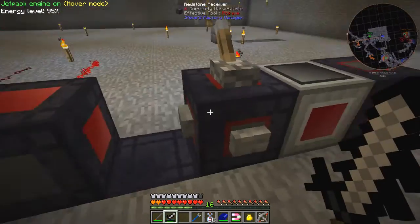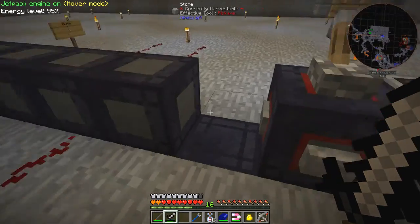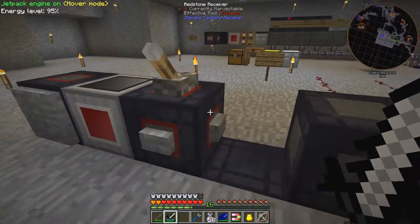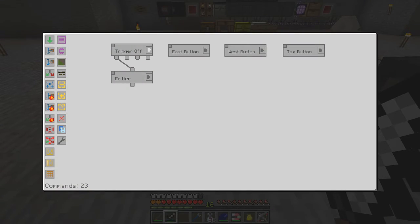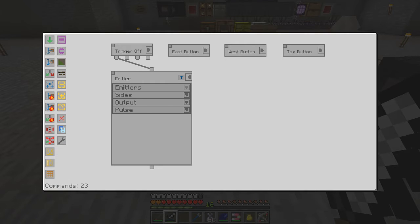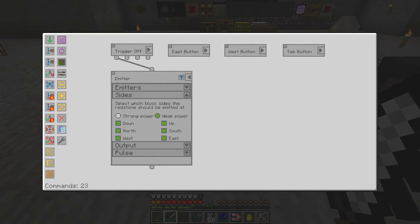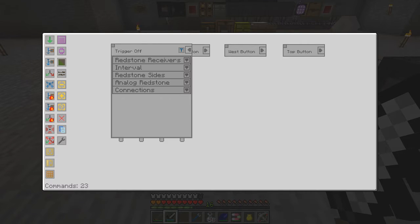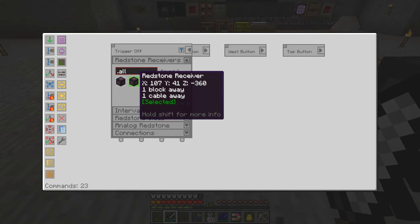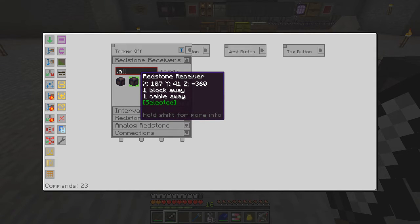I had a south one so let's press this button — the south one actually does nothing. So the trigger off is a trigger to turn off all the emitters. If I select here I've got all the emitters selected, all sides, weak power, and the output is zero. This button is simply a redstone receiver — it's a second redstone receiver and that's the one on the left hand side from this side.